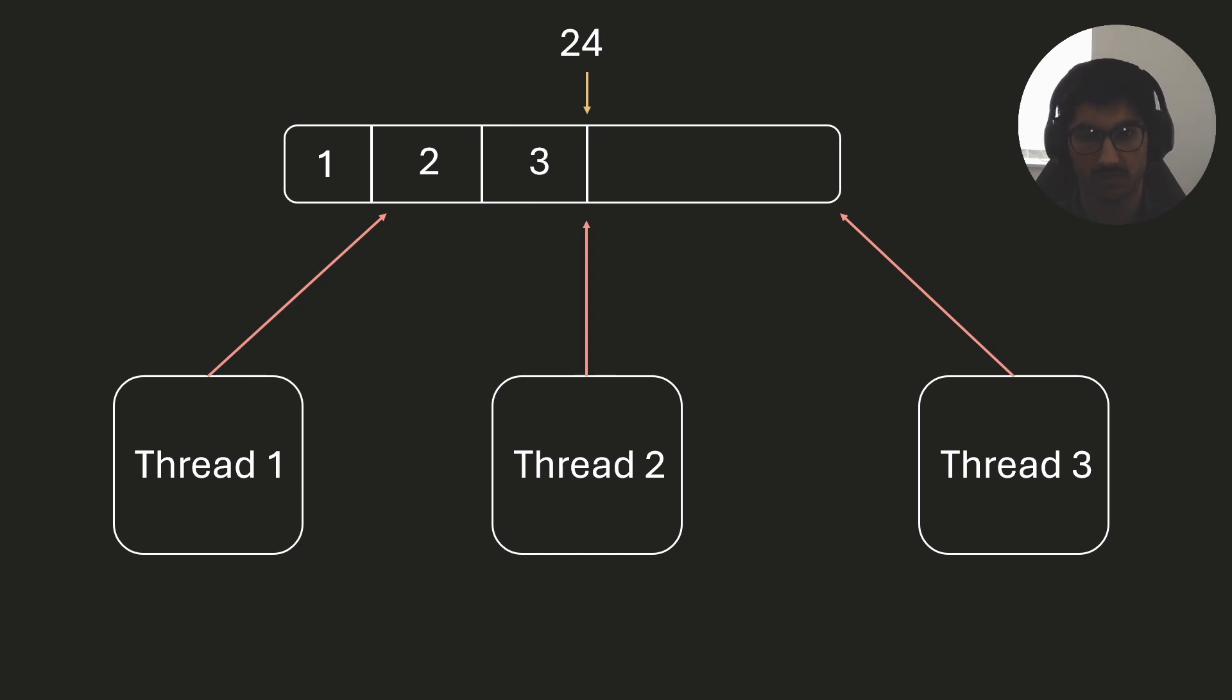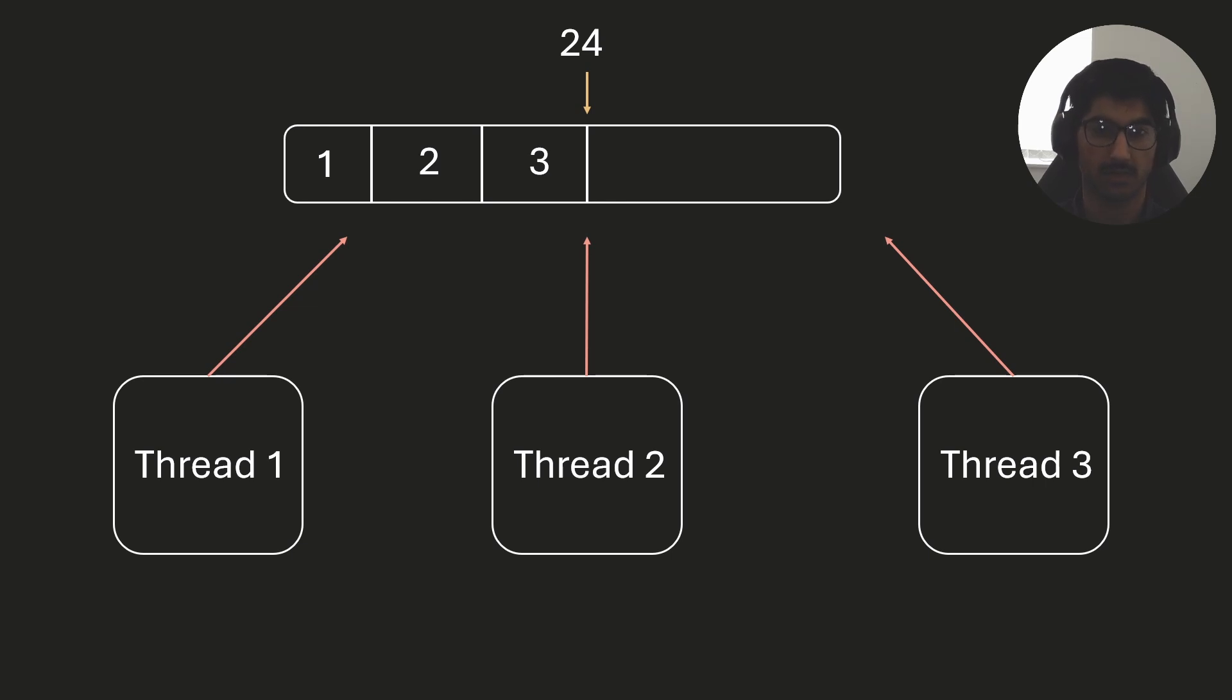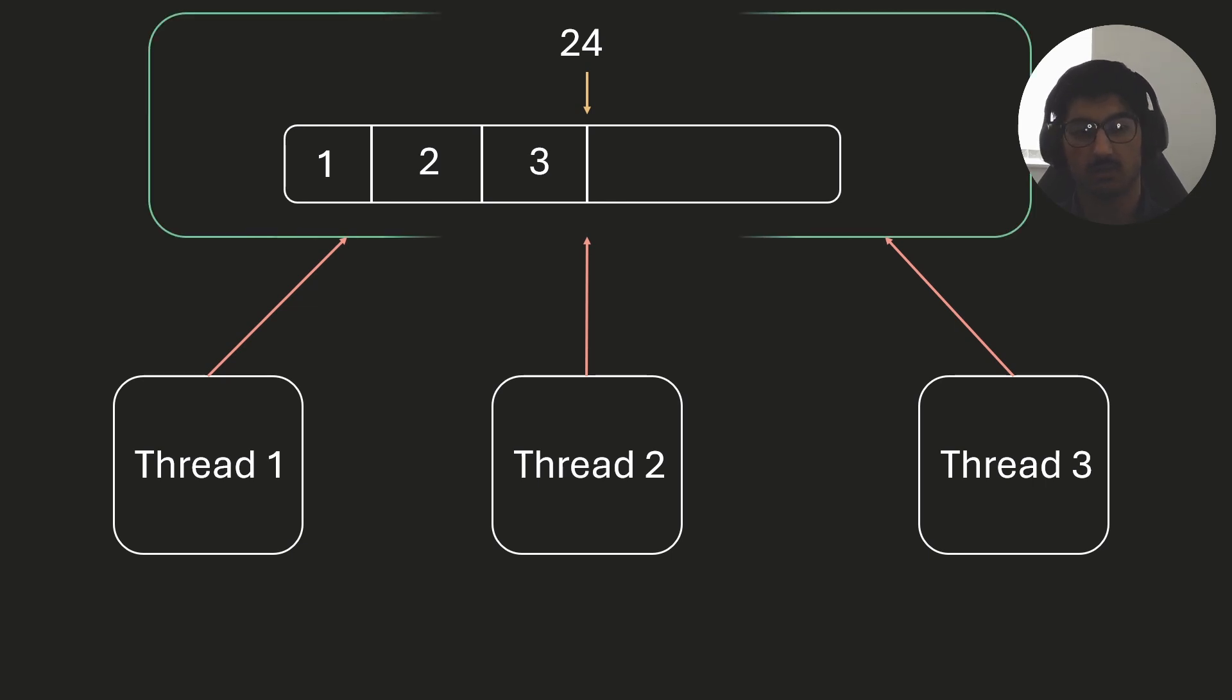Now, one obvious problem which you may see is that we can have race conditions, so multiple threads are trying to access this arena at the same time.